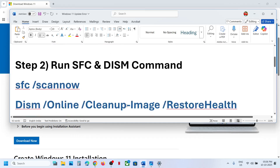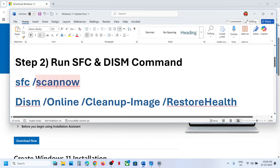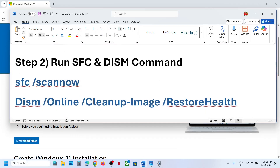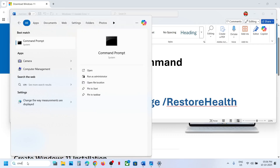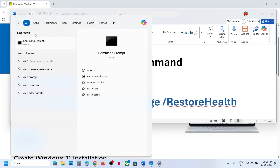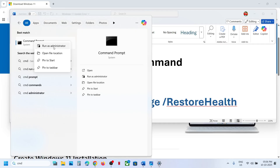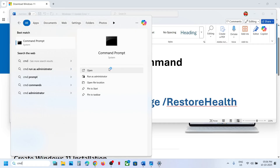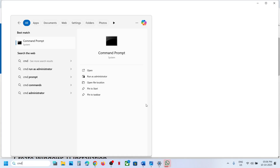The next step is to run two commands. Type cmd in the Windows search box, then make a right click on the Command Prompt app. Make sure that you run Command Prompt as an administrator only, then click on Yes to allow.